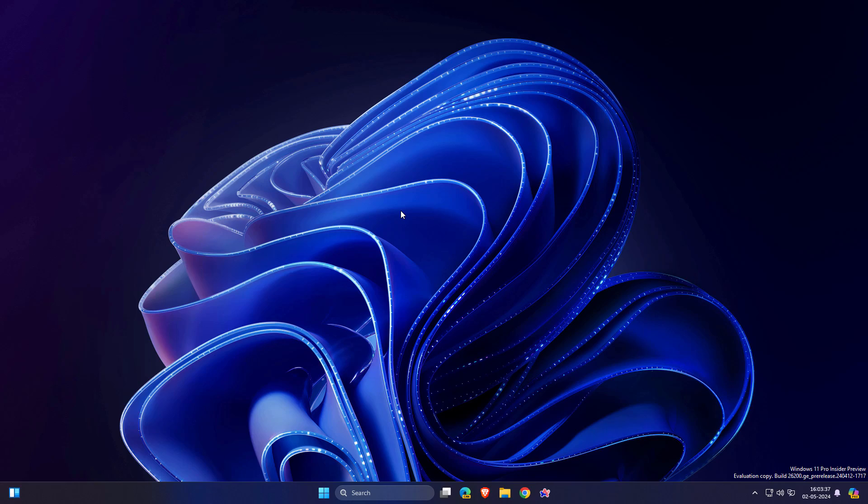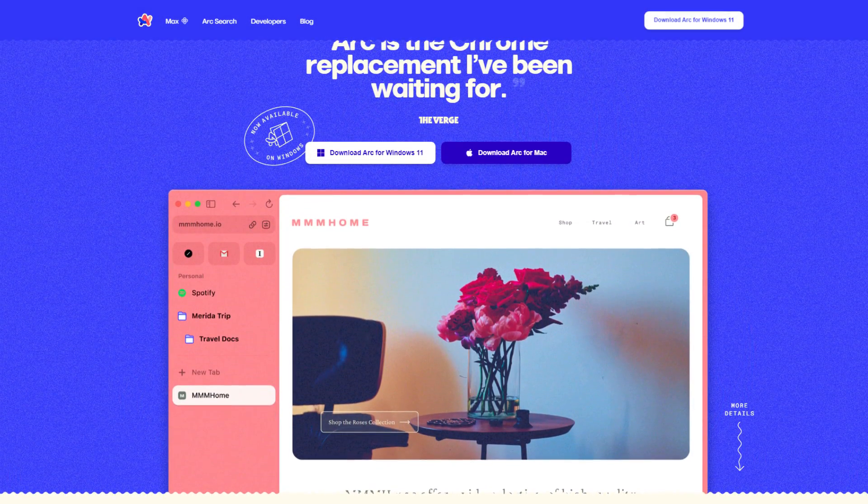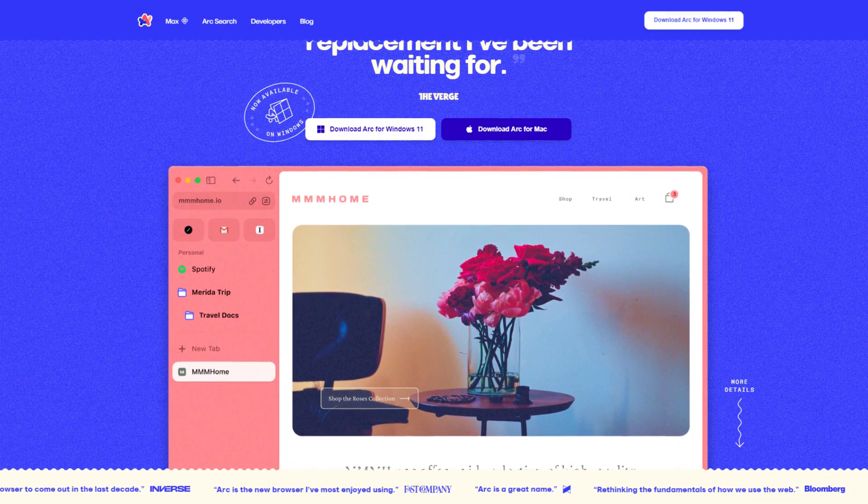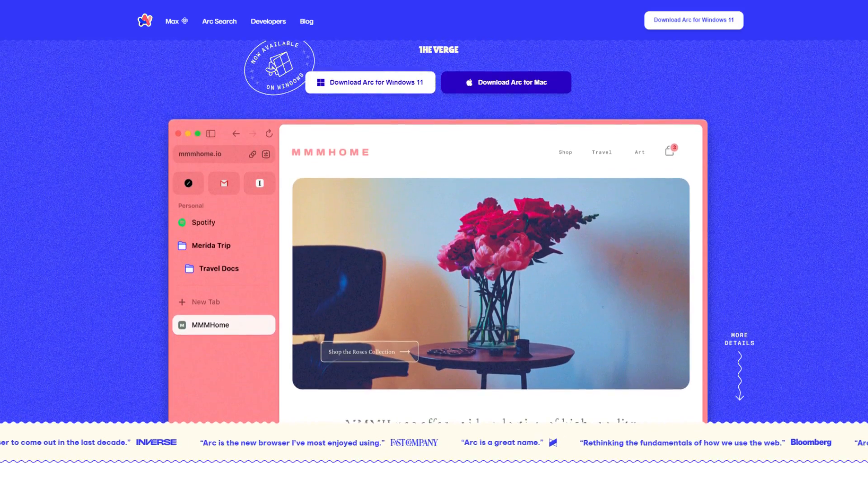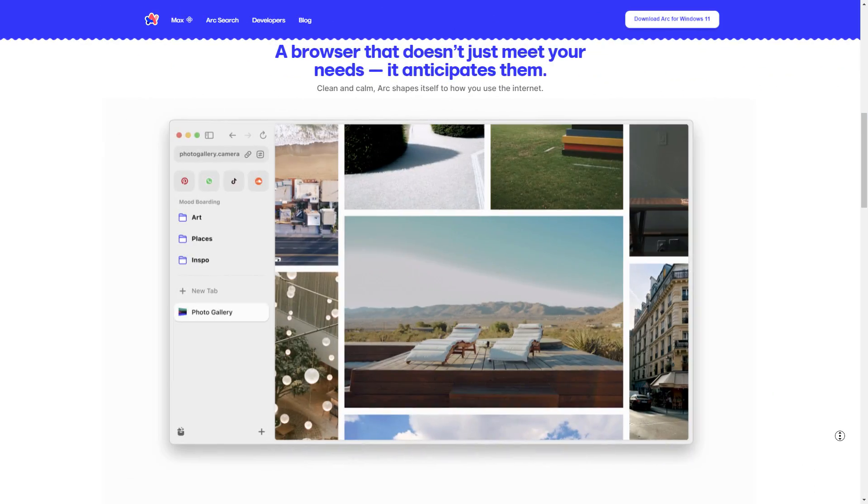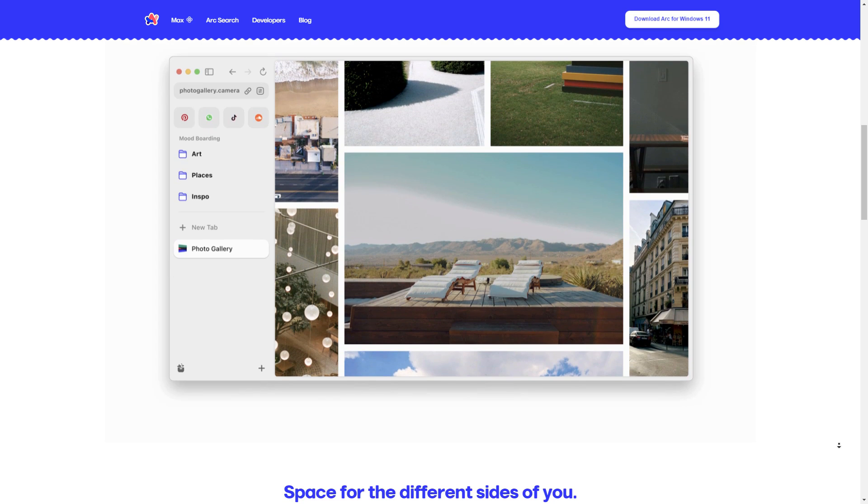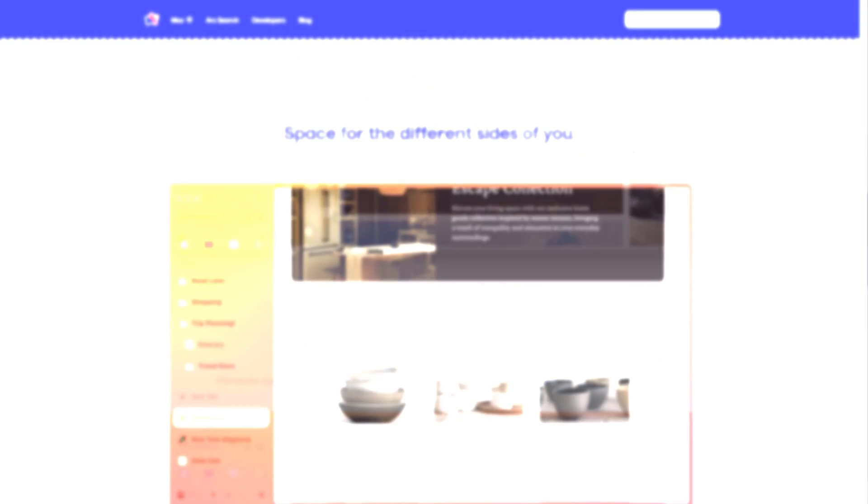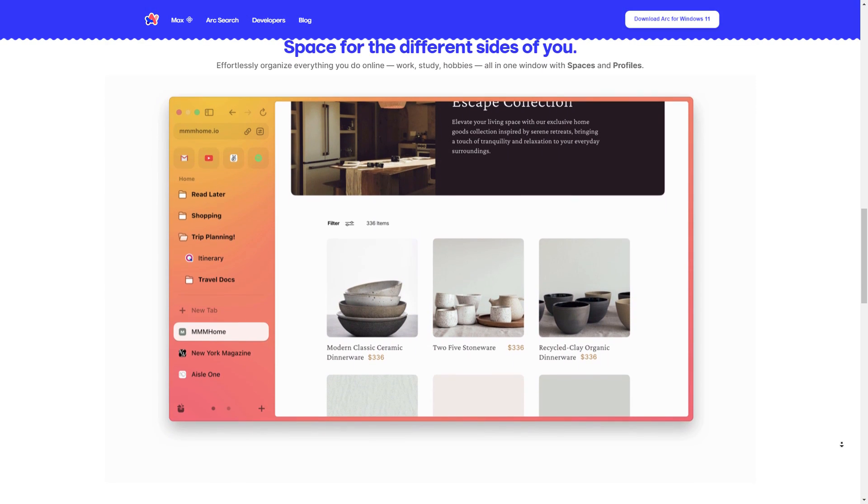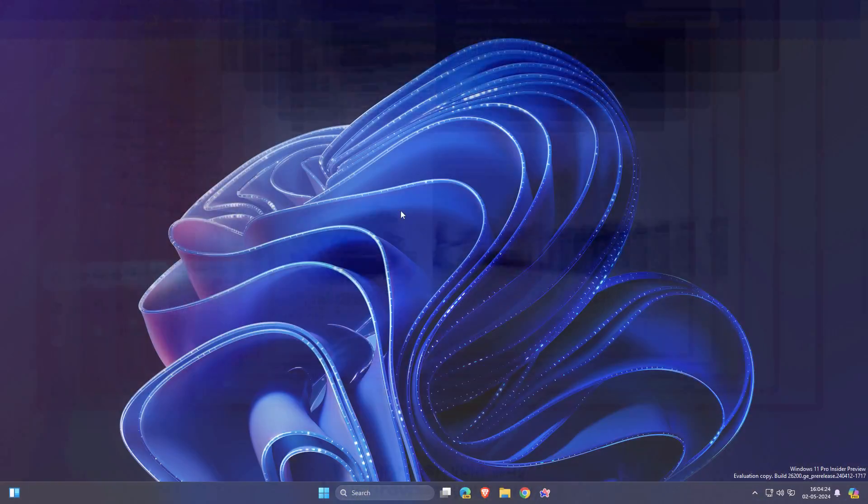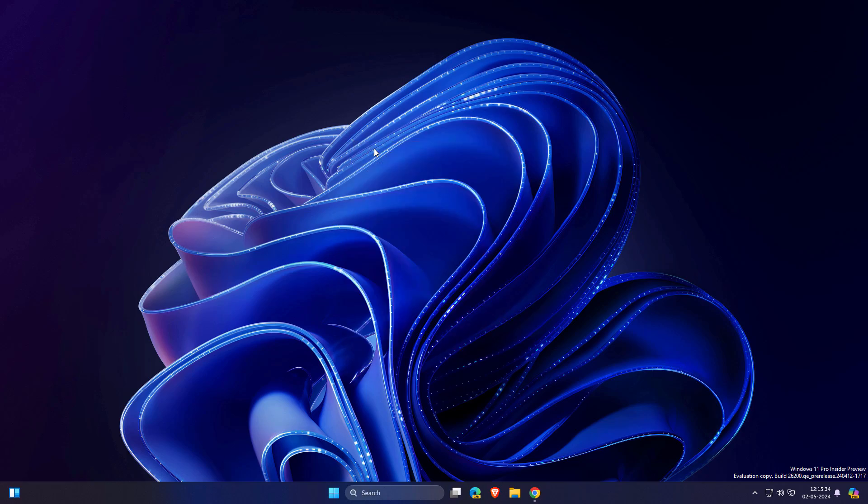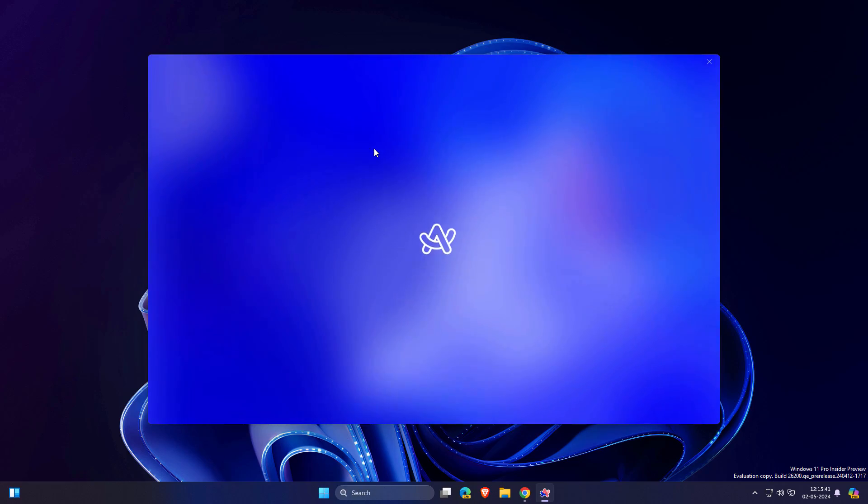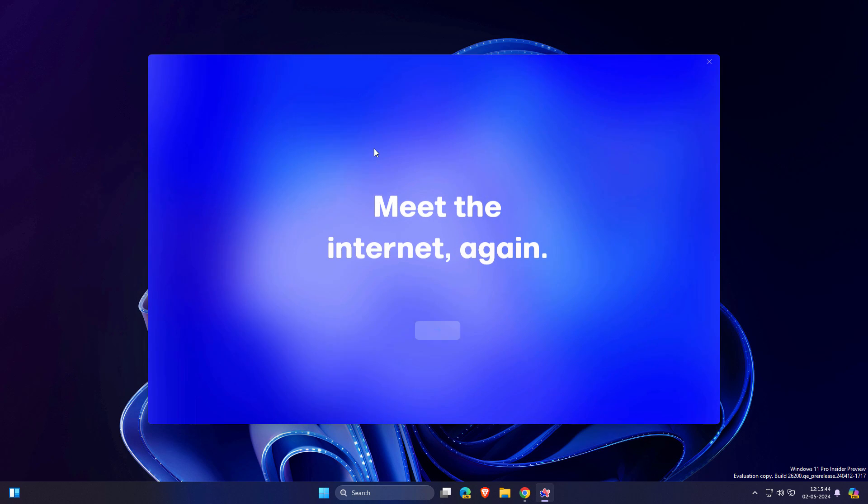So finally Arc browser has been launched for Windows to take on Google Chrome and Edge. Do you also believe in this statement? Let's find out in this video. I'm going to cover everything like how to use Arc browser on your Windows and should you really switch from your current browser like Chrome or Edge. Everything is going to be answered in this video and I will also tell you what are the bad things about this Arc browser. First thing, you need to download and install it.